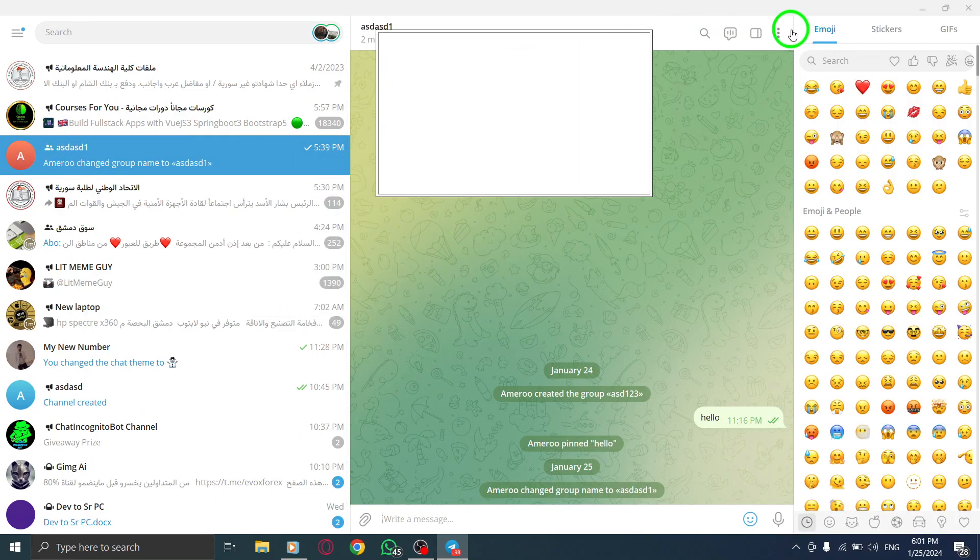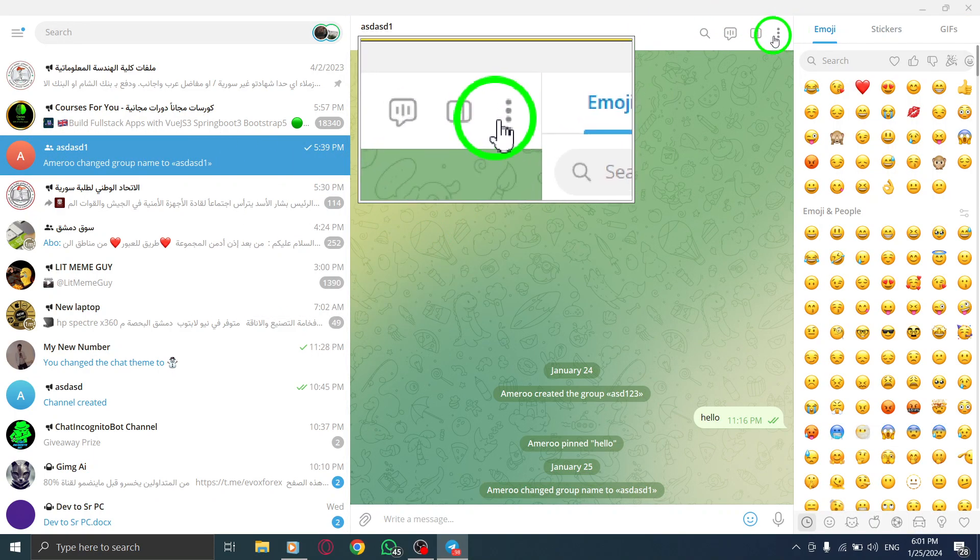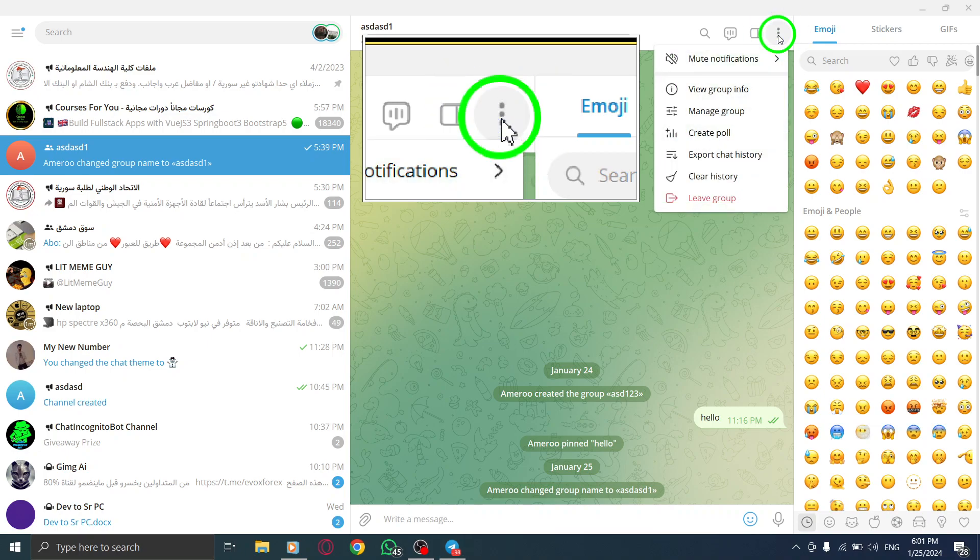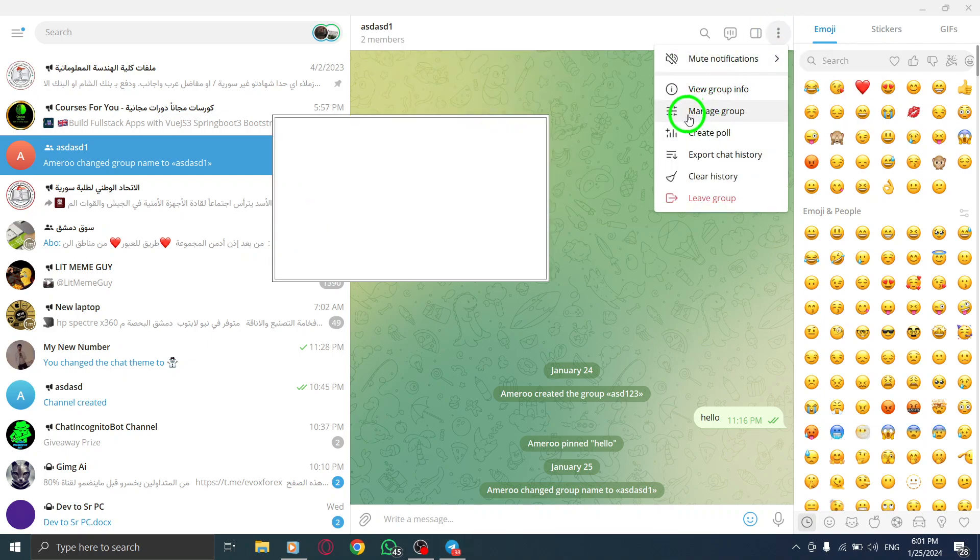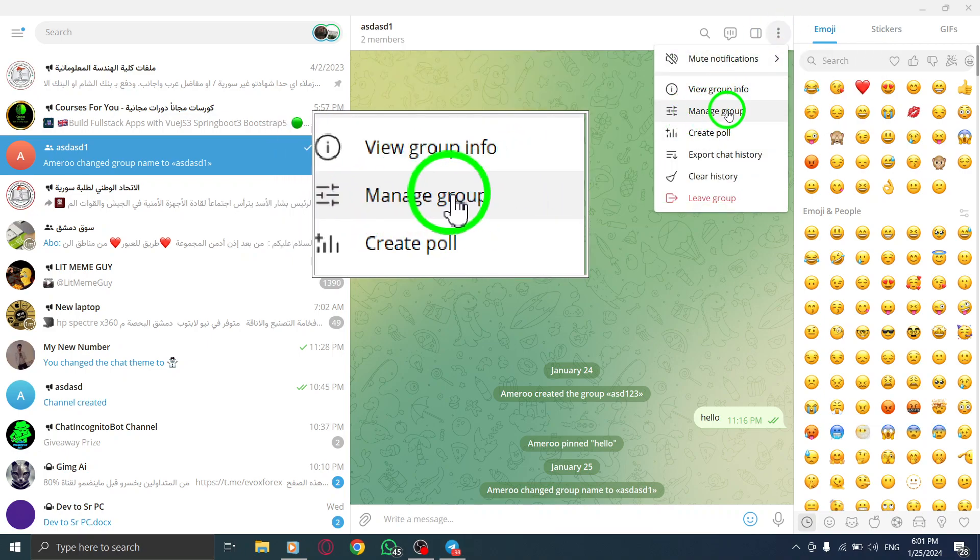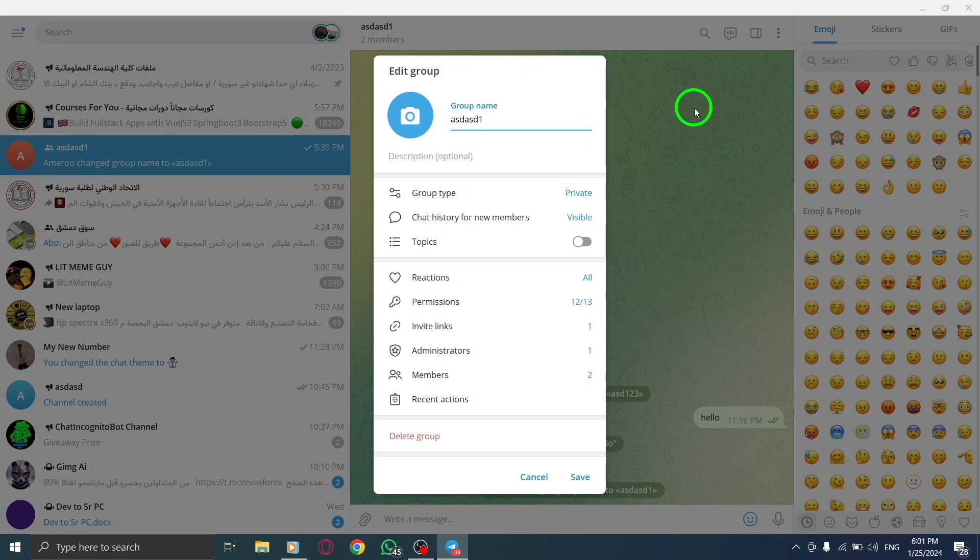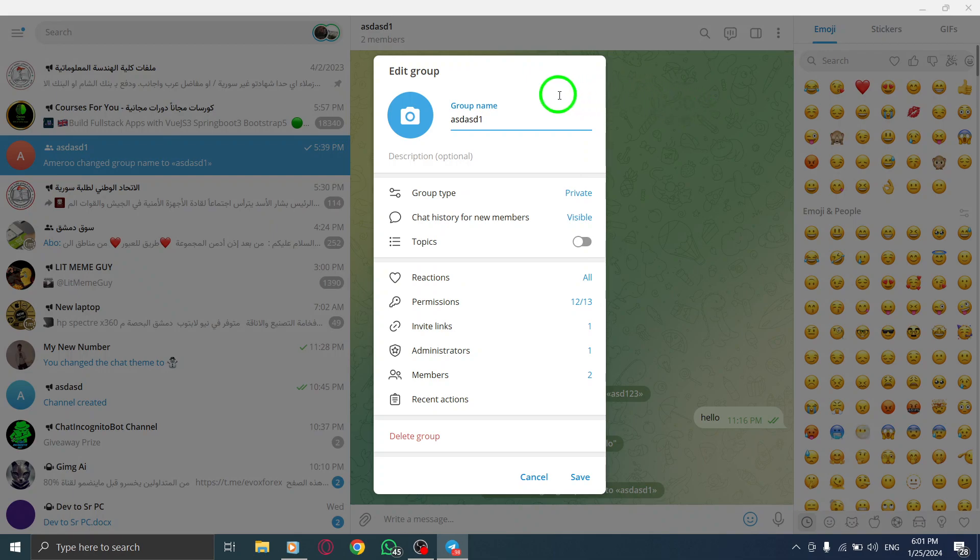Step 3. Locate the three dots icon at the top right of the screen. Step 4. Click on Manage group from the options.